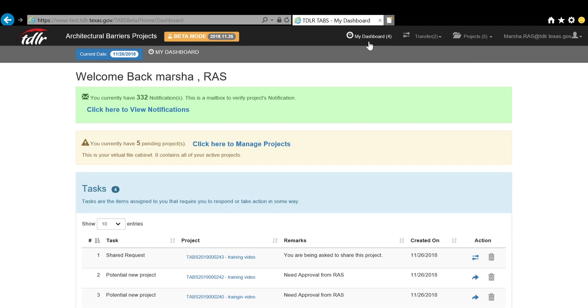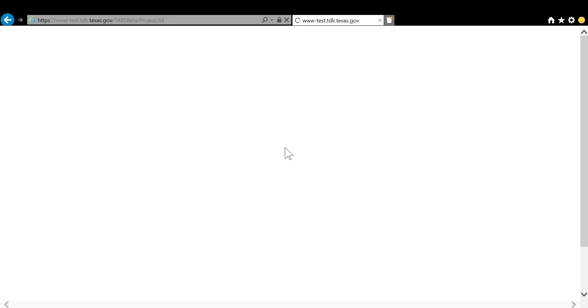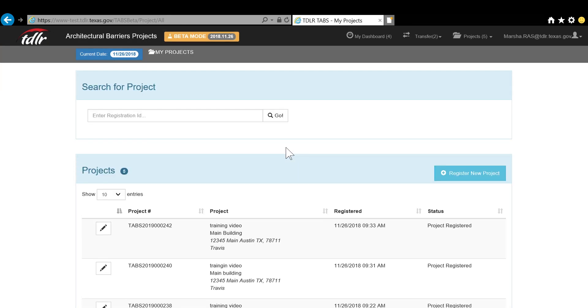The tan bar is your virtual file cabinet and contains all of your active projects. We have created a separate video for how to manage your projects, so please view that for more details on this bar.